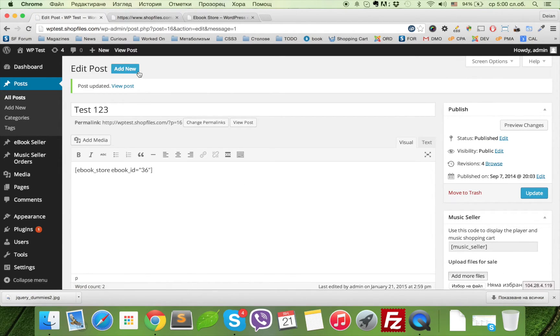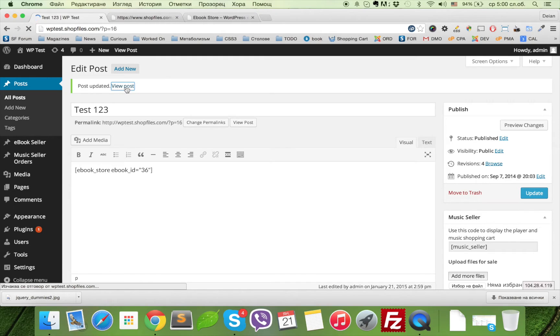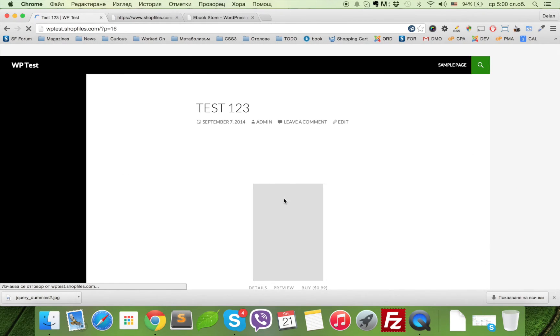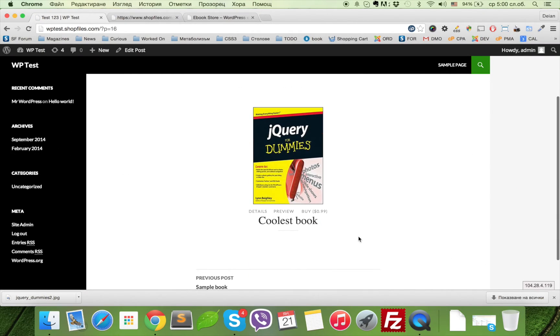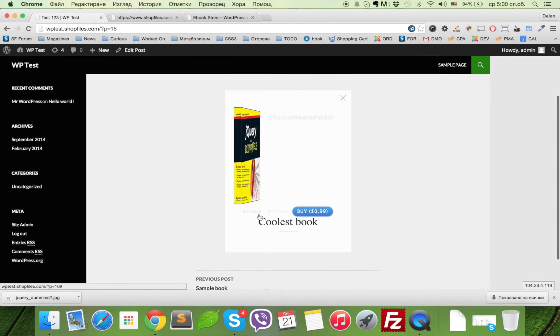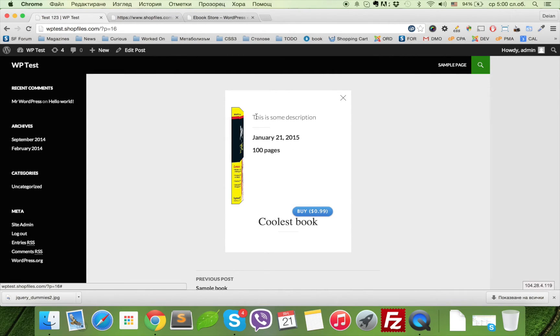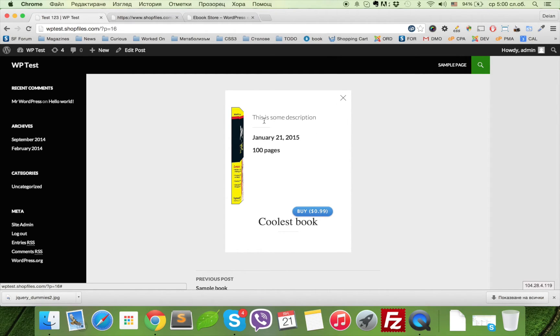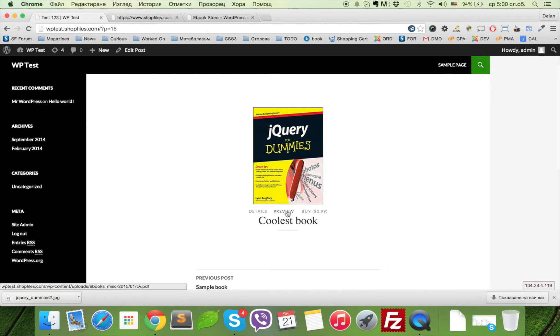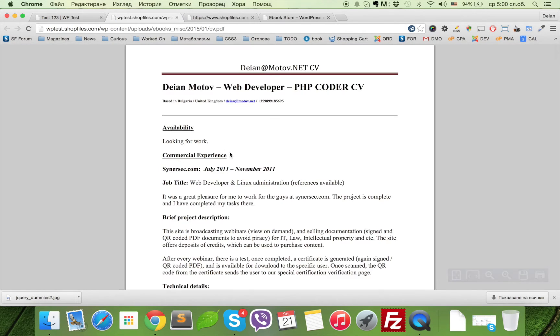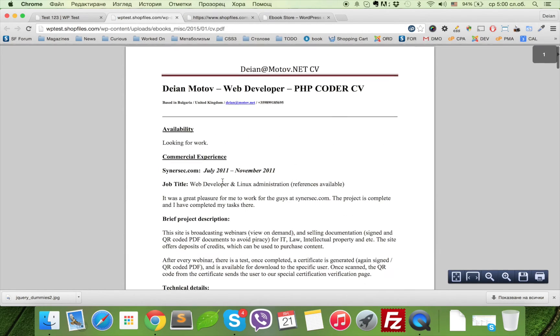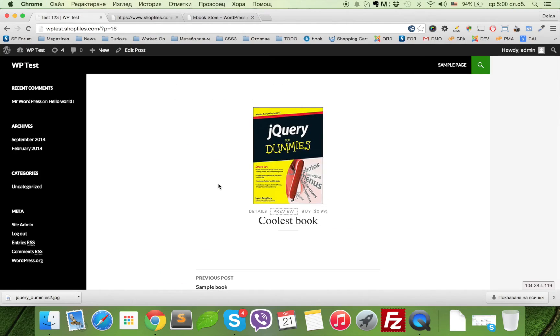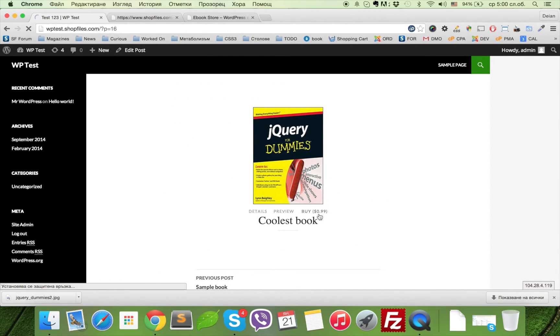We can now view the post, and here it is. Here is The Coolest eBook with the price, the preview, and details in 3D. You can of course enter some more longer description—this is just for test purposes. And if you click preview, you're able to see the sample file upload. And if you click buy, you can directly go to PayPal and complete the order.